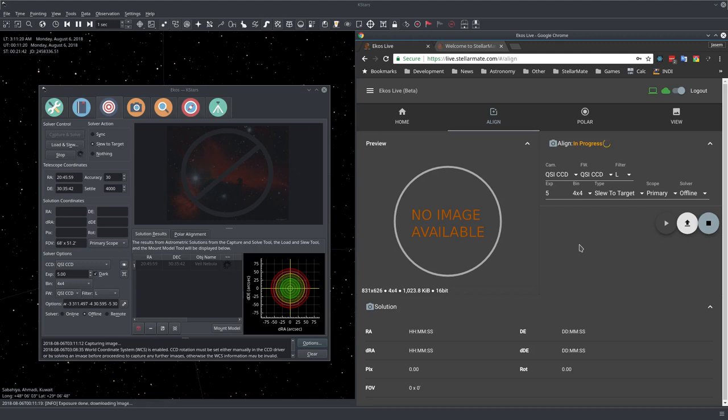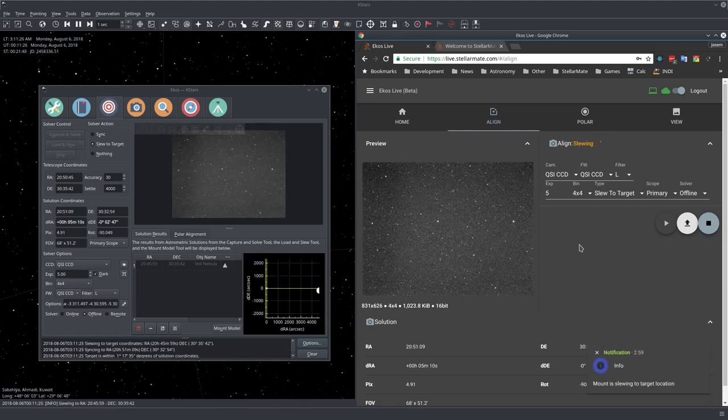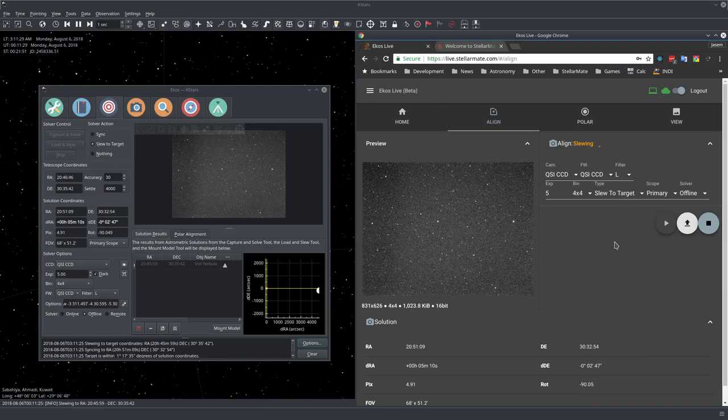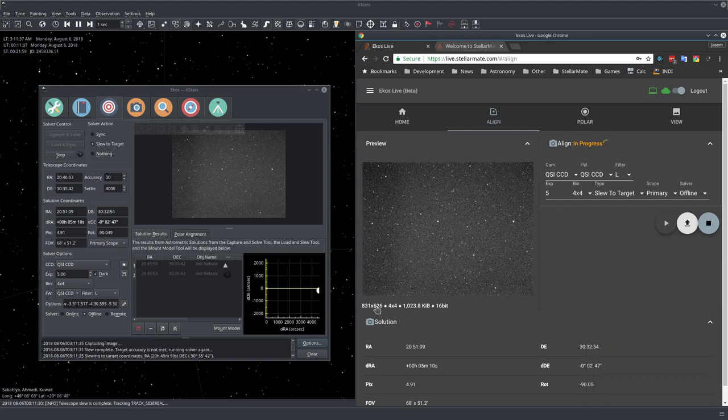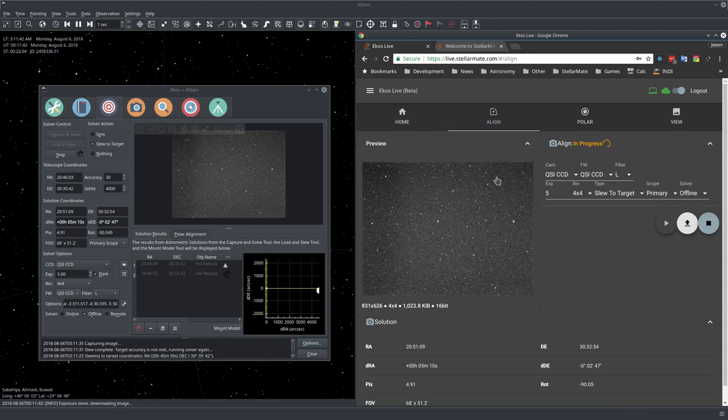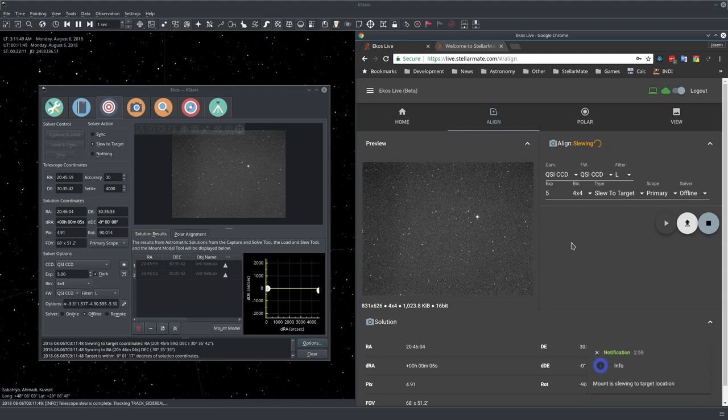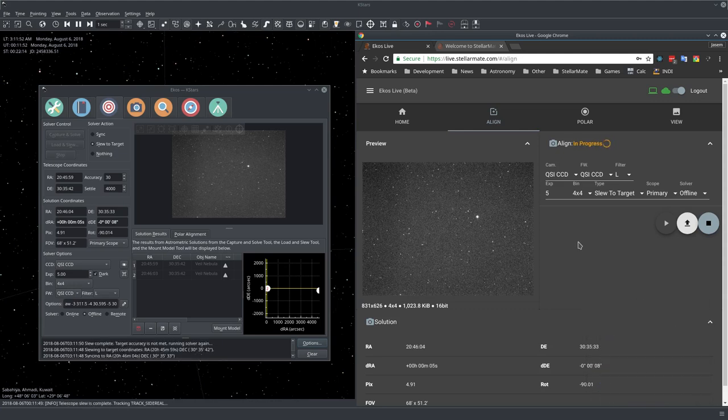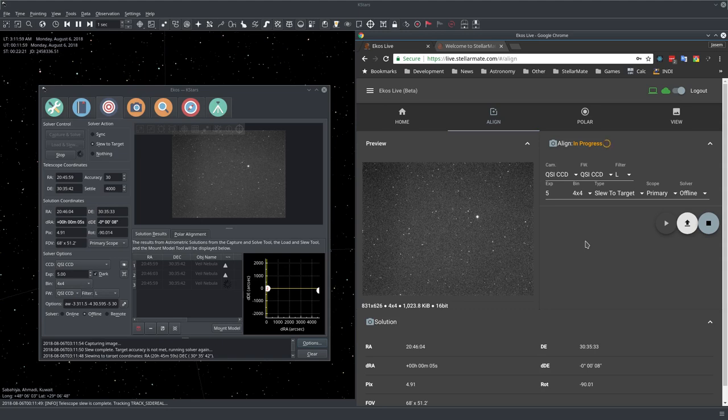If you're far away from StellarMate or from the computer that's running your observatory, then this gets pretty handy. In the preview, the images don't take very long. They're compressed and sent to the cloud in a compressed format, so they arrive pretty fast.